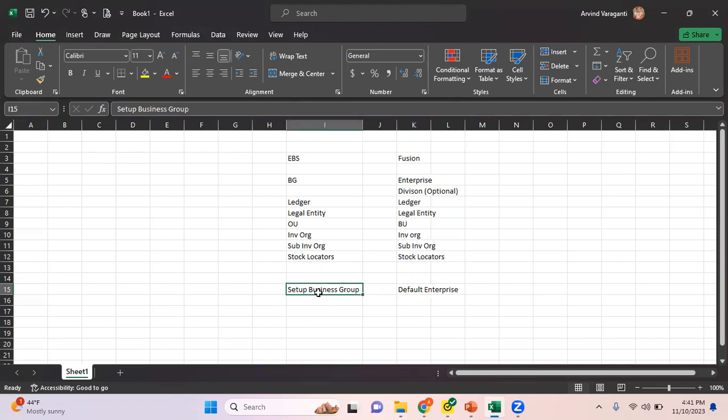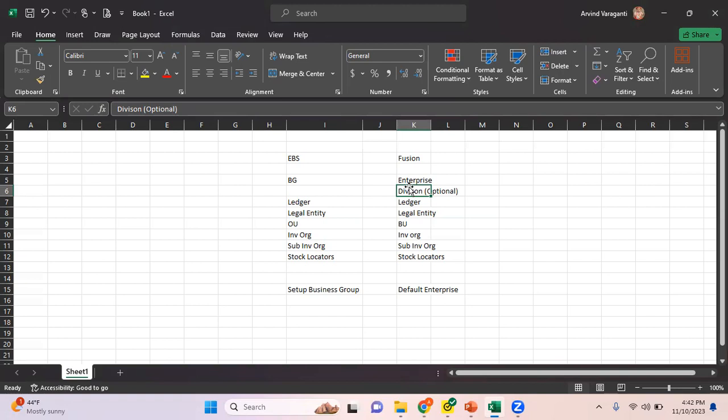Another important thing is in EBS, we can have multiple business groups and each business group can be configured for a specific country from an HRMS perspective. In Fusion, we have only one enterprise, but through one enterprise, there are different ways where we can manage different country-specific HR solutions. So basically, we have only one enterprise, but it still meets the requirement of different country-specific HR solutions.